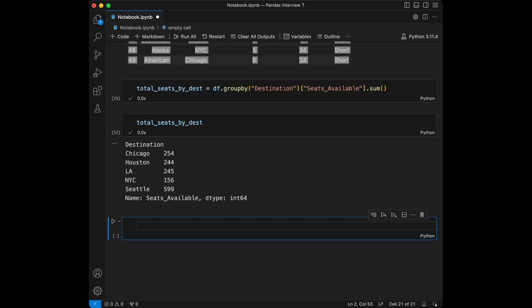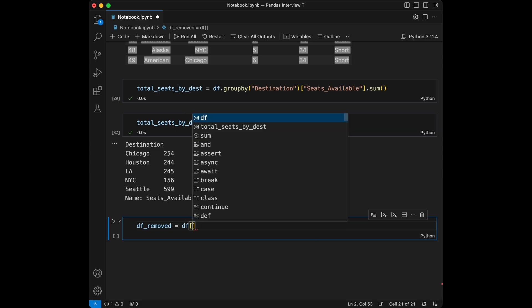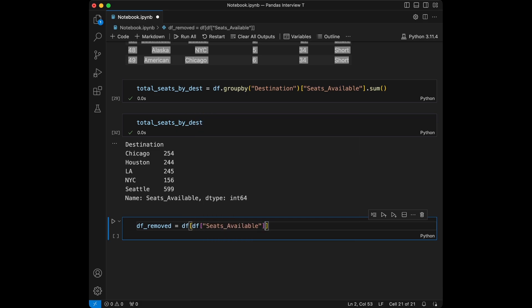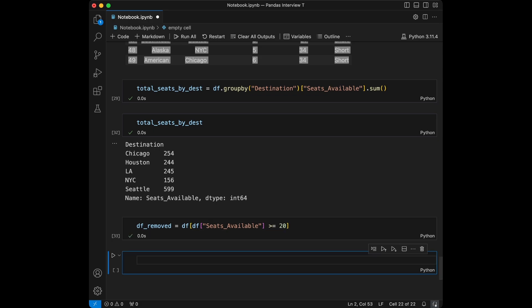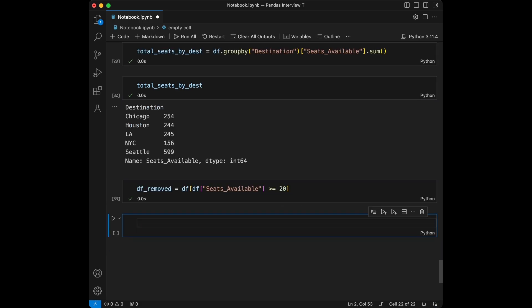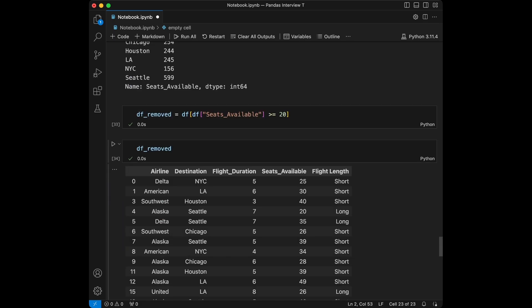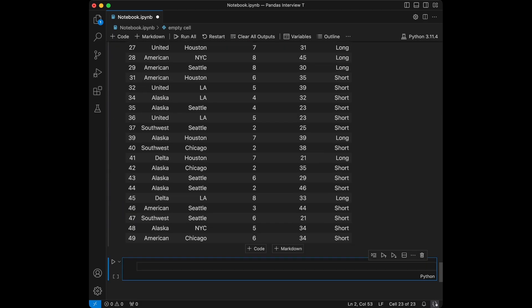Question 9: remove rows where seats available are less than 20. We create a new data frame, df_removed, rather than changing the original — df_removed = df[df['seats_available'] >= 20]. This automatically filters out the lower values. When we call df_removed, we see the filtered result.